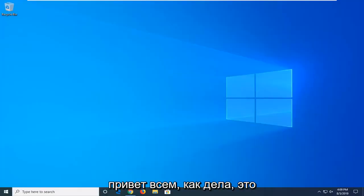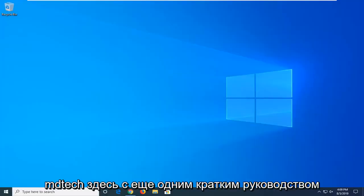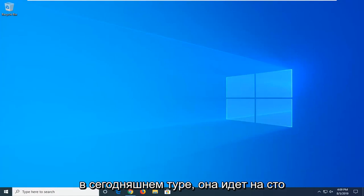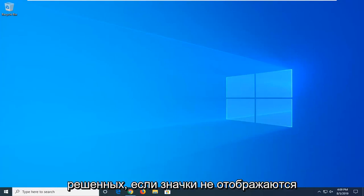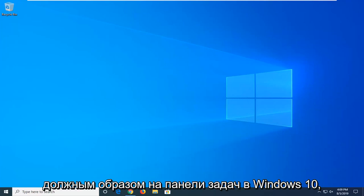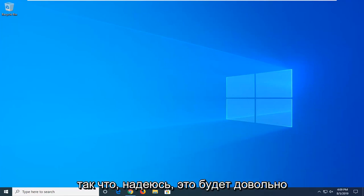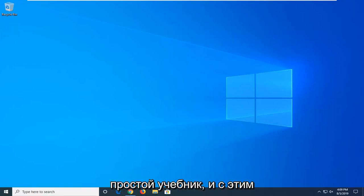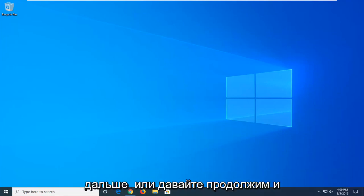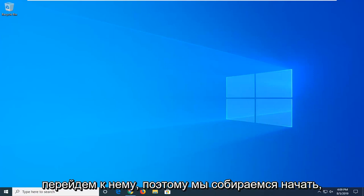Hello everyone, how are you doing? This is MD Tech here with another quick tutorial. Today I'm going to show you guys how to resolve if icons are not showing up properly in your taskbar on Windows 10. It should be a pretty straightforward tutorial, so without further ado, let's go ahead and jump right into it.